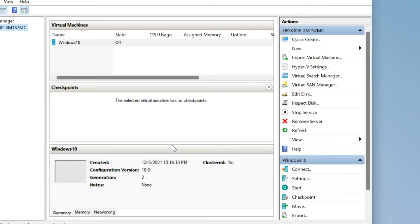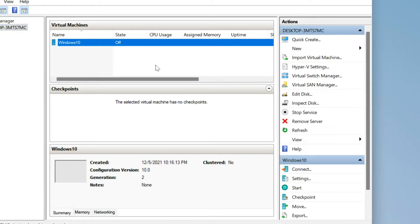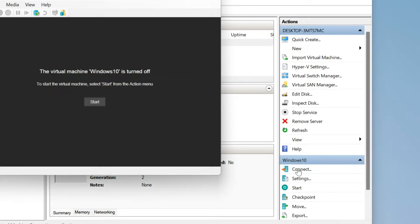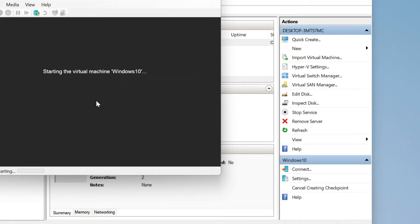Select the newly created Virtual Machine, then click on Connect. The Virtual Machine will run when you click Start.